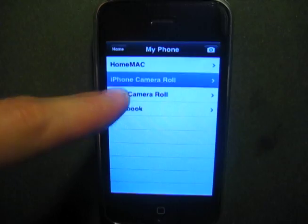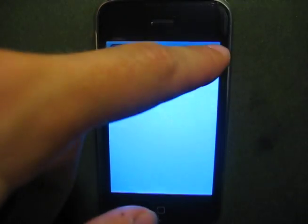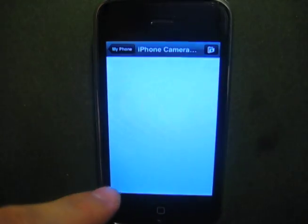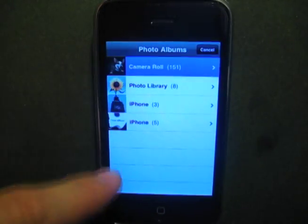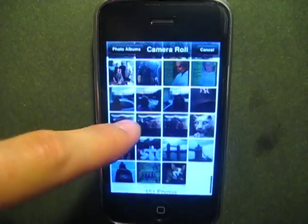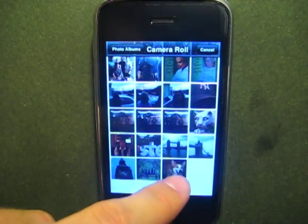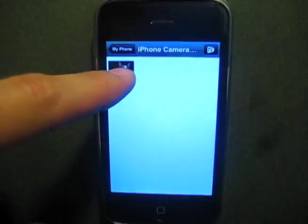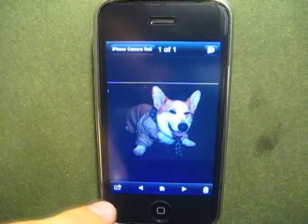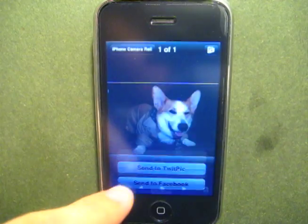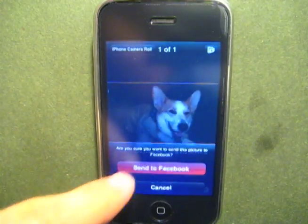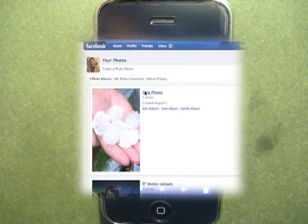Not only does Sync have an integrated camera, but you can add photos already on your iPhone camera roll for easy upload. Send your photo to Facebook, and it immediately enters a Sync photos folder.